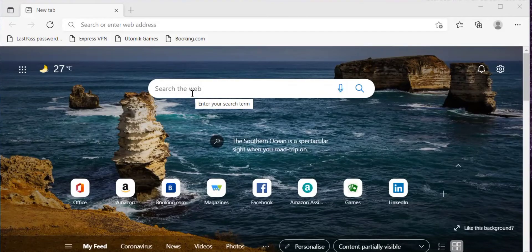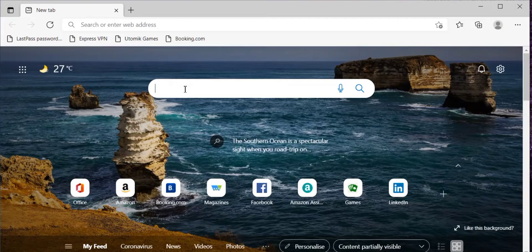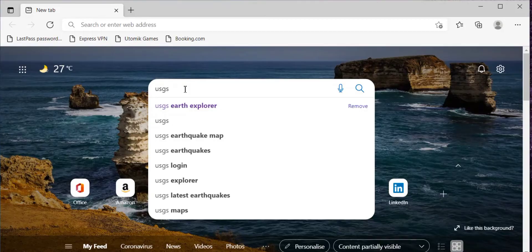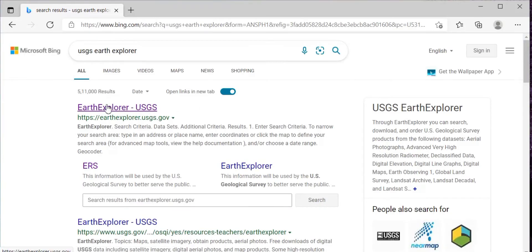In this video, I will show you how to download DEM from the USGS Earth Explorer website. First of all, go to your browser and search for USGS Earth Explorer, then click on the link earthexplorer.usgs.gov.